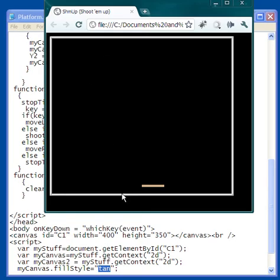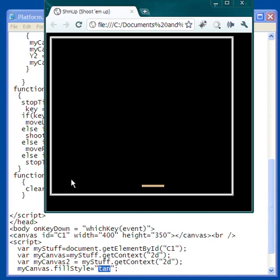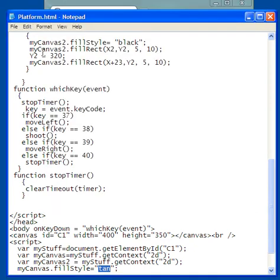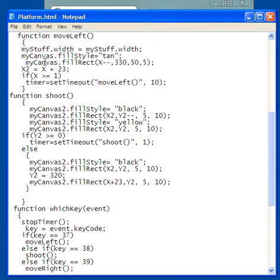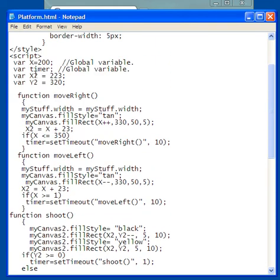So initially, this coordinate x2 starts out at 223. And you might say, wait a minute, why 223? Well, remember, this is 200, and I want the x coordinate of the bullet to be right in here so that when I hit my top arrow key, it starts from the center of this. So x2 is going to be a little bit more than x itself. x is for the platform, x2 is for the bullet.